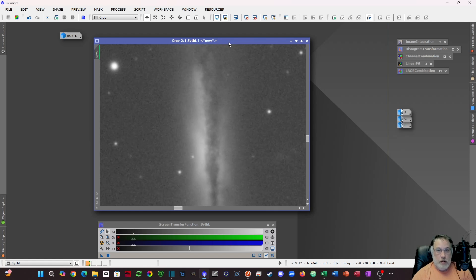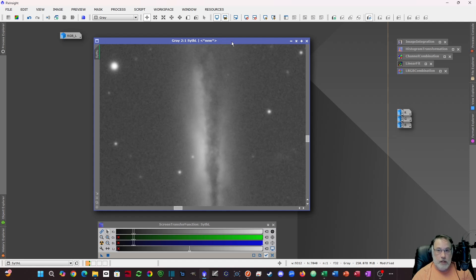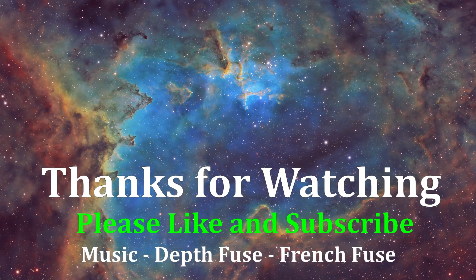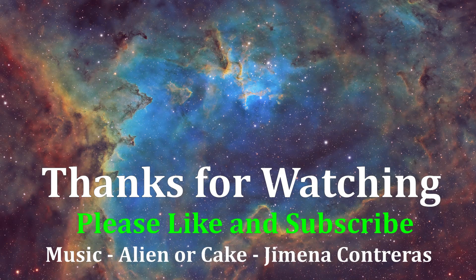So that's what I wanted to hit today. Hope this is helpful for any of you trying to squeeze a little bit more quality out of your astrophotography processing. Until next time, thanks for watching. Clear skies. Take care.